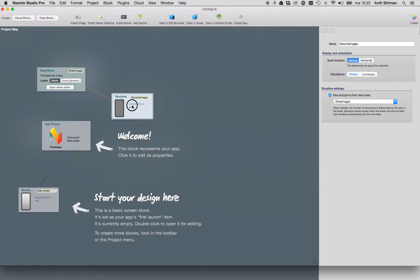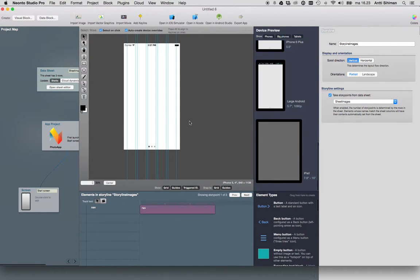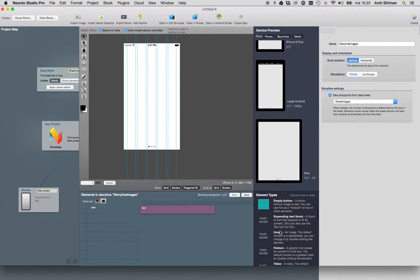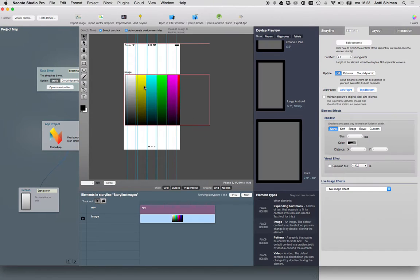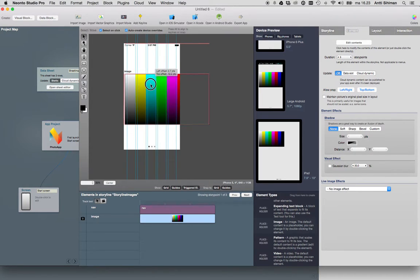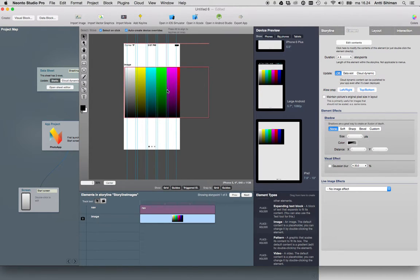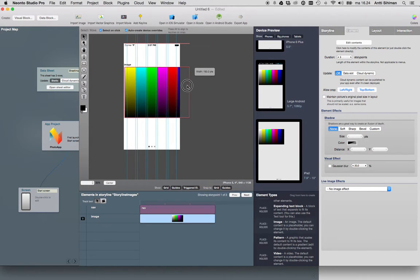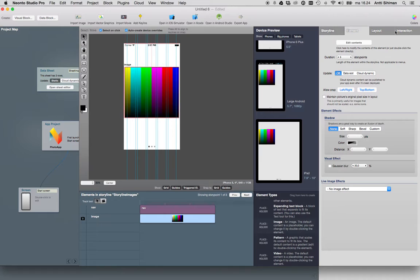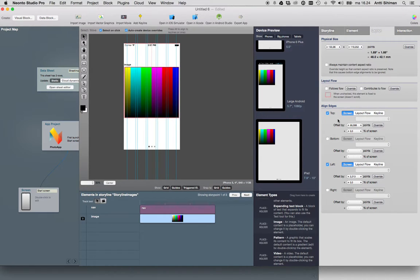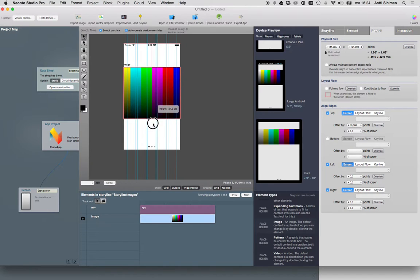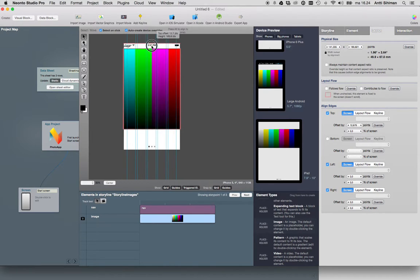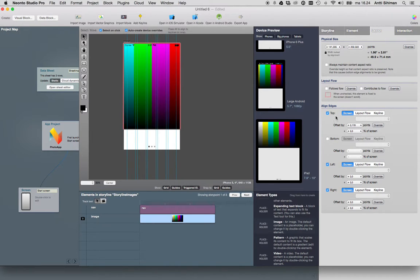Then double-click the storyline. We need to add an image placeholder. This is the placeholder that will contain the image from our data sheet. Let's add it like this.